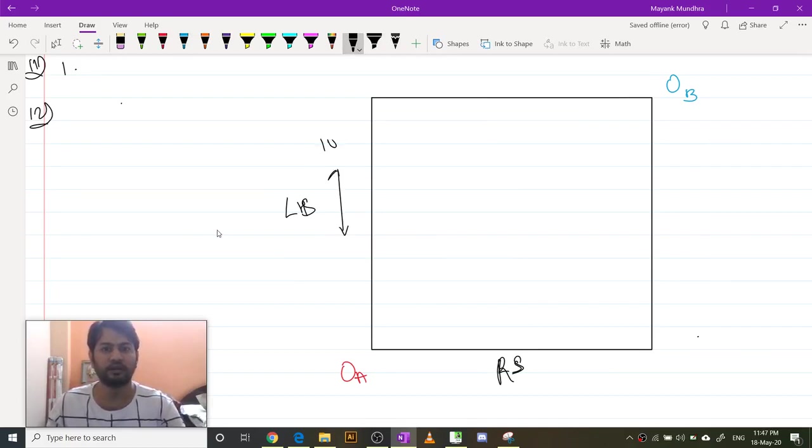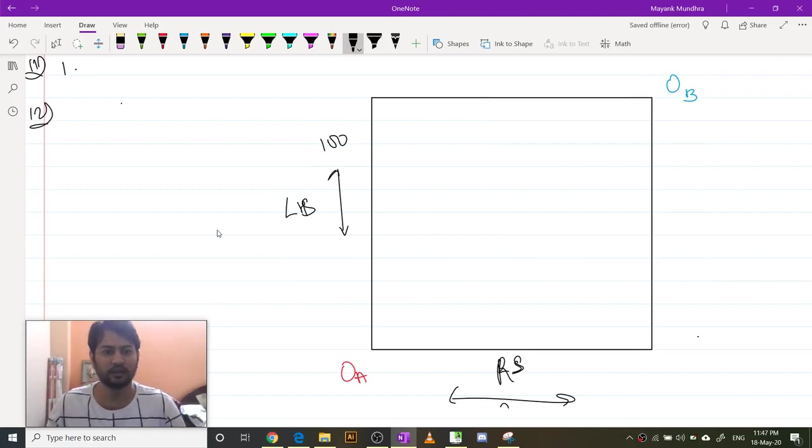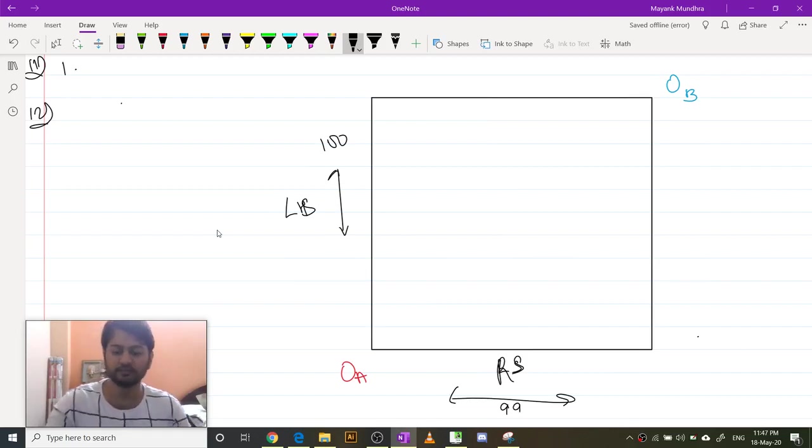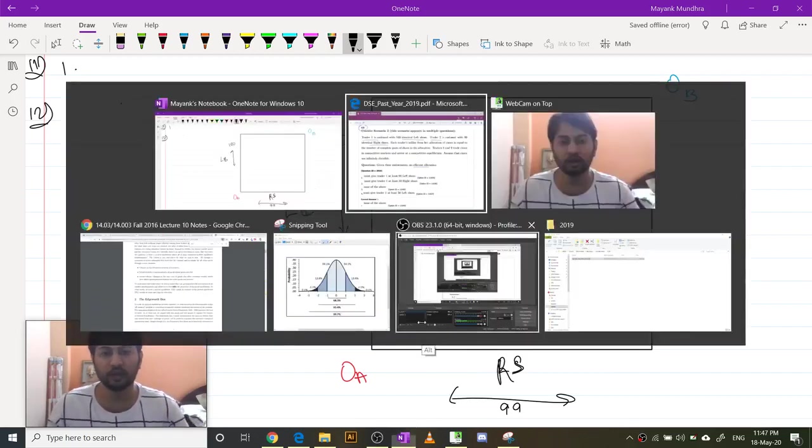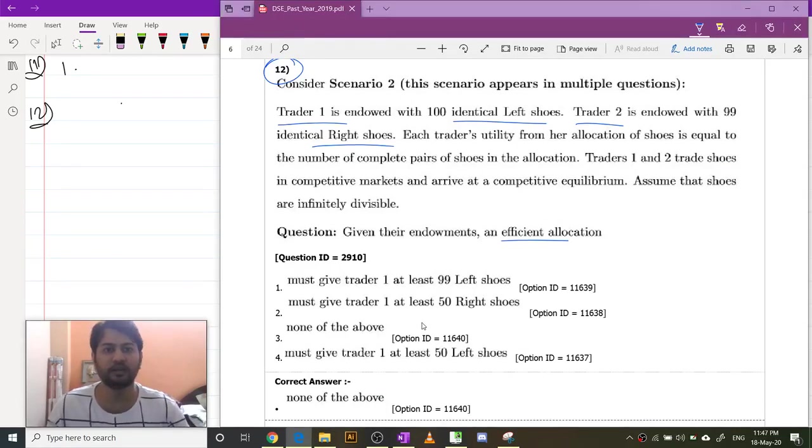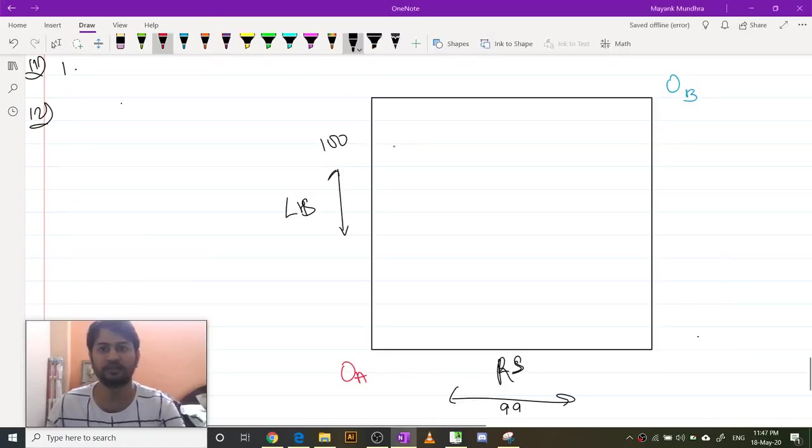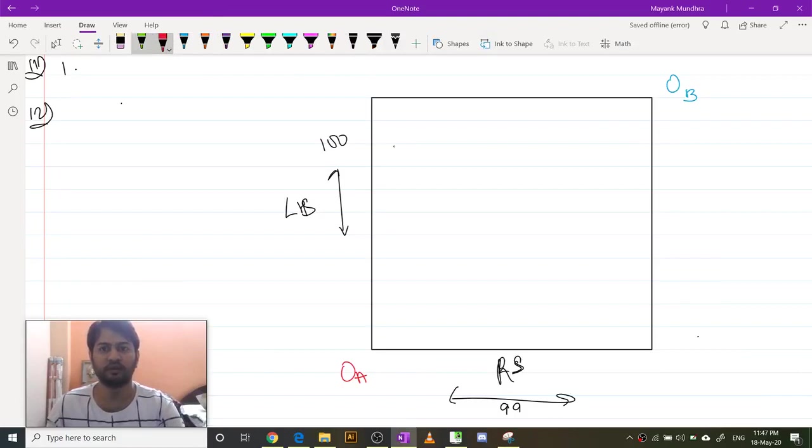This length is 100 because the total endowment is 100, and this length is 99 because the total endowment is 99. Now, trader one has 100 left shoes, so this is the starting point of the exchange economy. This is the endowment point E.